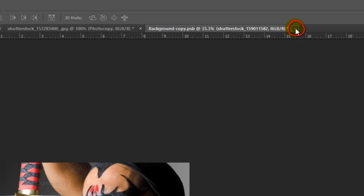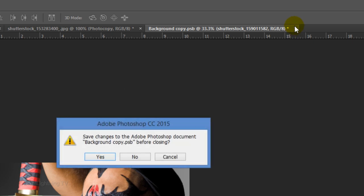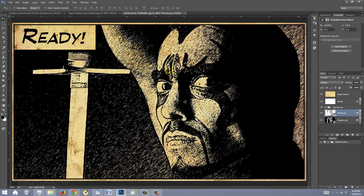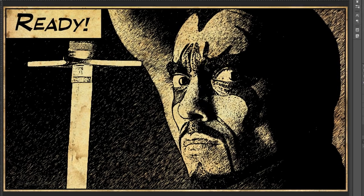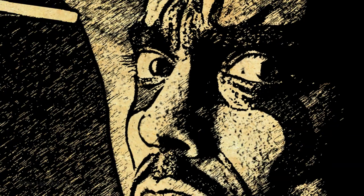close the tab of the Smart Object. When you see this window, click Yes to save the changes. This is Marty from Blue Lightning TV. Thanks for watching.